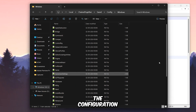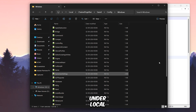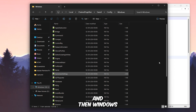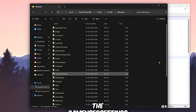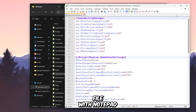The configuration file of this game is located in the hidden AppData folder, under the Local folder, then Chained Together, Saved folder, Config, and then Windows. You need to open the Game User Settings file with Notepad.